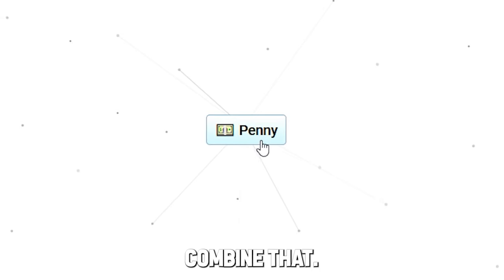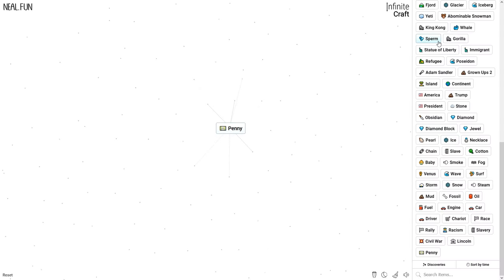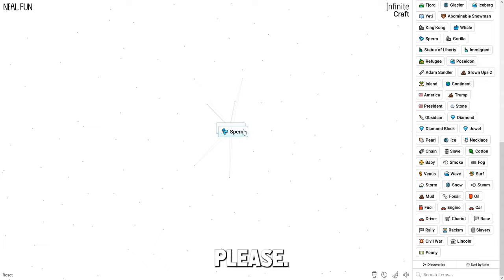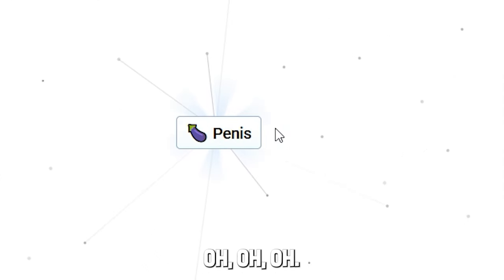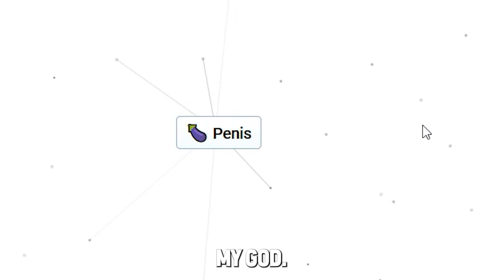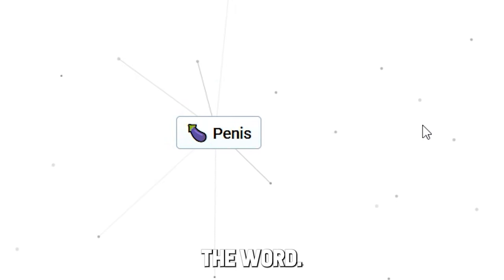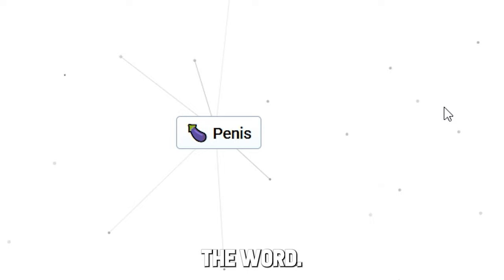Come on, please. I'm sitting here for an hour, bro, please, just give me that word. Oh my god, yes! We got a word - penis! Penis! Let's fucking go, guys!